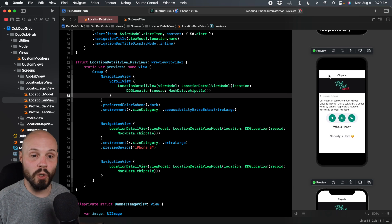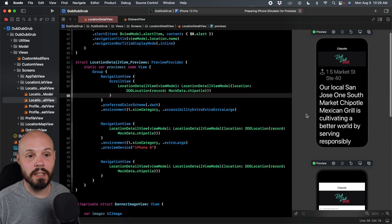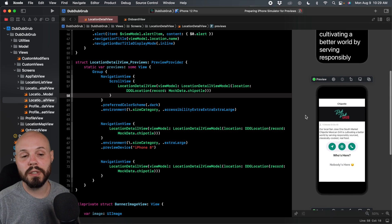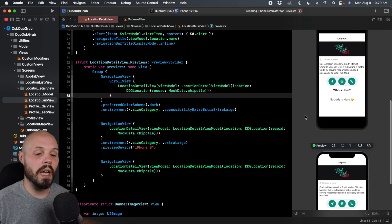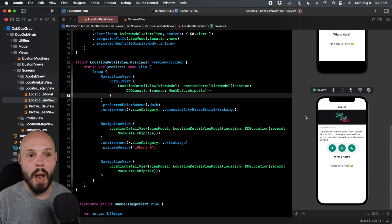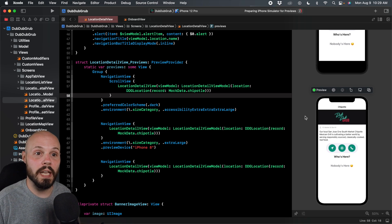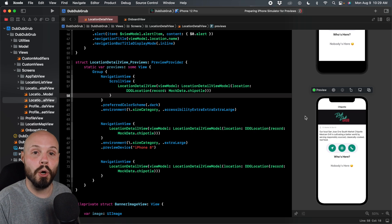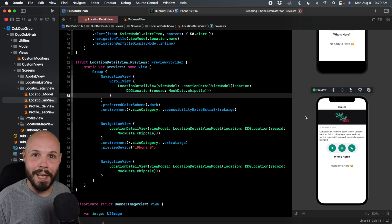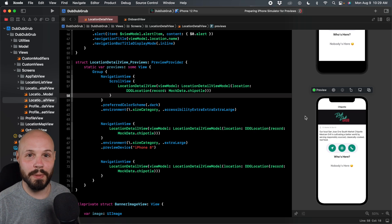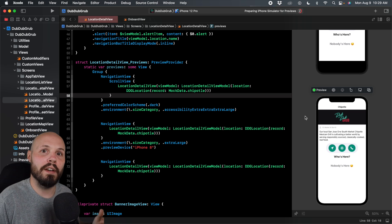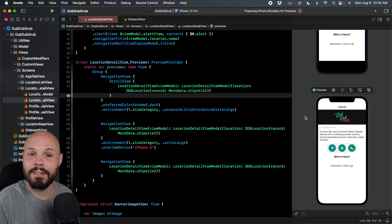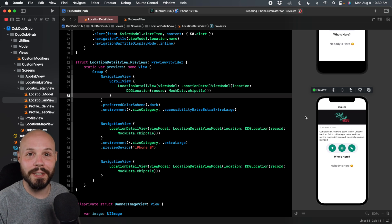So again, you can set up these multiple previews, all kinds of different variations to see your app in action and be able to quickly find out like, oh crap, I'm not handling super extra extra large dynamic type on the iPhone SE. I need to fix that. So this is a great way to do that.